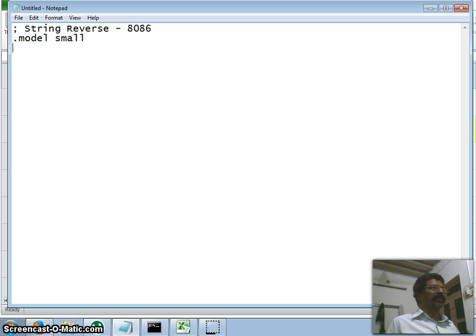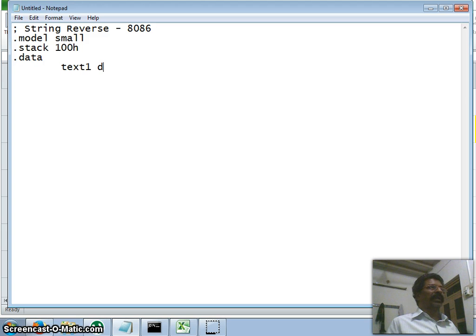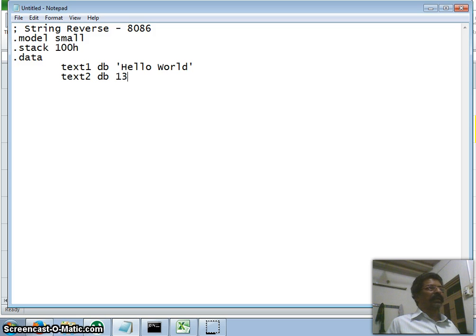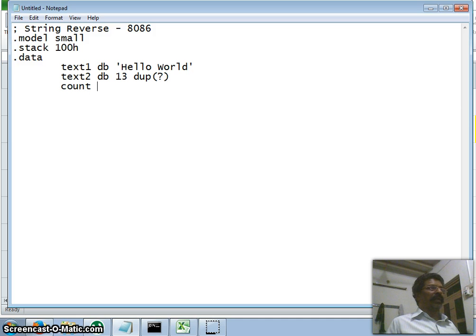I set the model to small and allocate 256 bytes for the stack (100h = 256 decimal). In the data segment, I declare text1 as 'define byte' with the string 'hello welcome' — 13 characters. Text2 is also 'define byte' with 13 duplicate uninitialized locations. I also declare a variable 'count' as 'define word' equal to 13.